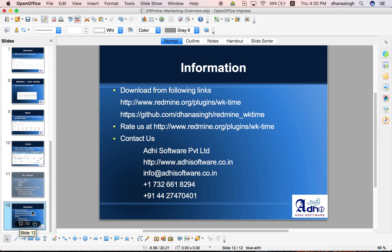This is our contact information. Please download the ERP mine from either the Redmine plugin area or from the GitHub. Download it, take a look at it and start using it. And if you need any help, please feel free to contact us. Thank you.